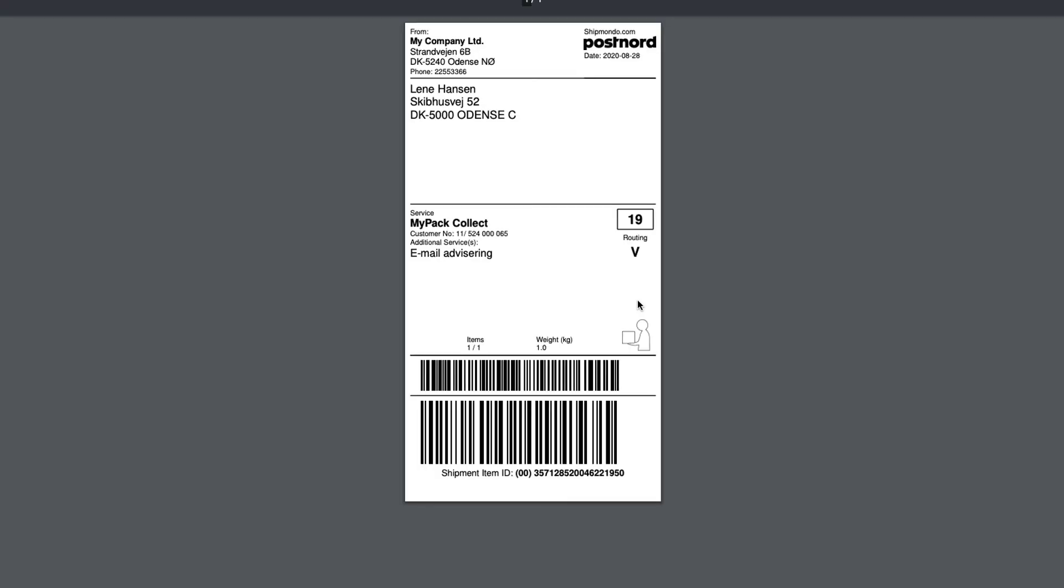When the payment has been made, you will receive a receipt and a link to your shipping label. You can print your label on a regular A4 printer or label printer, or even have this done automatically via our print client.